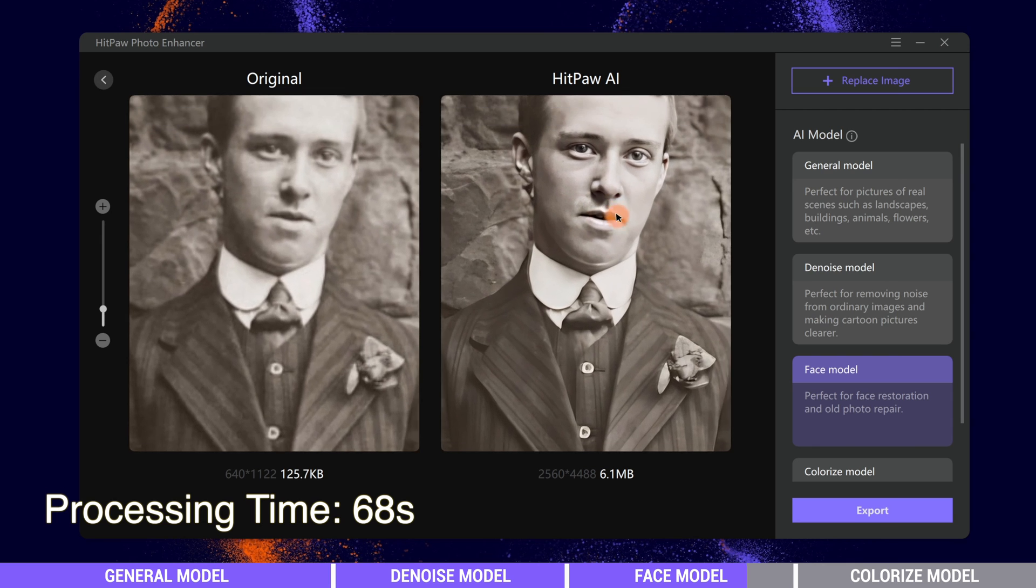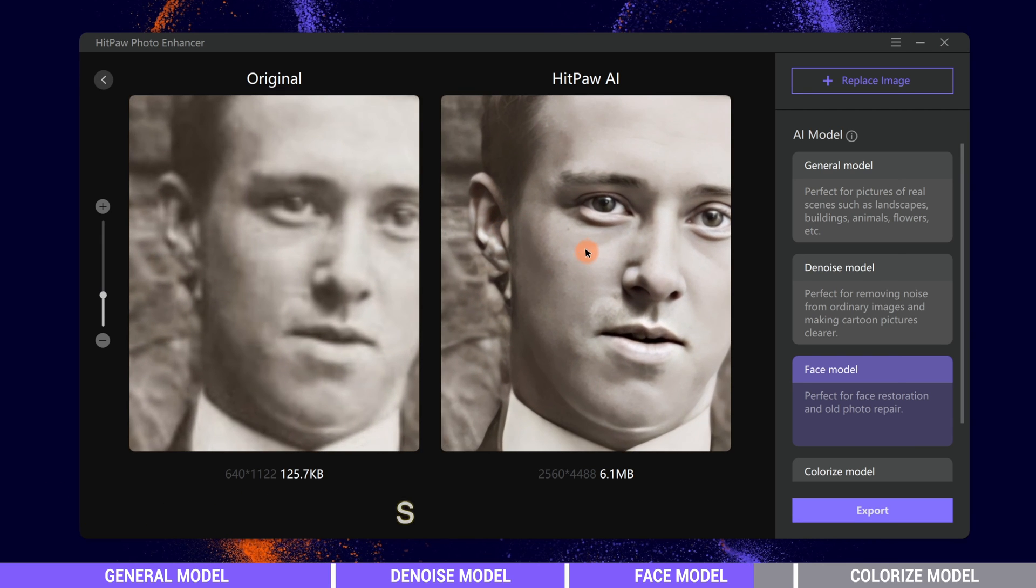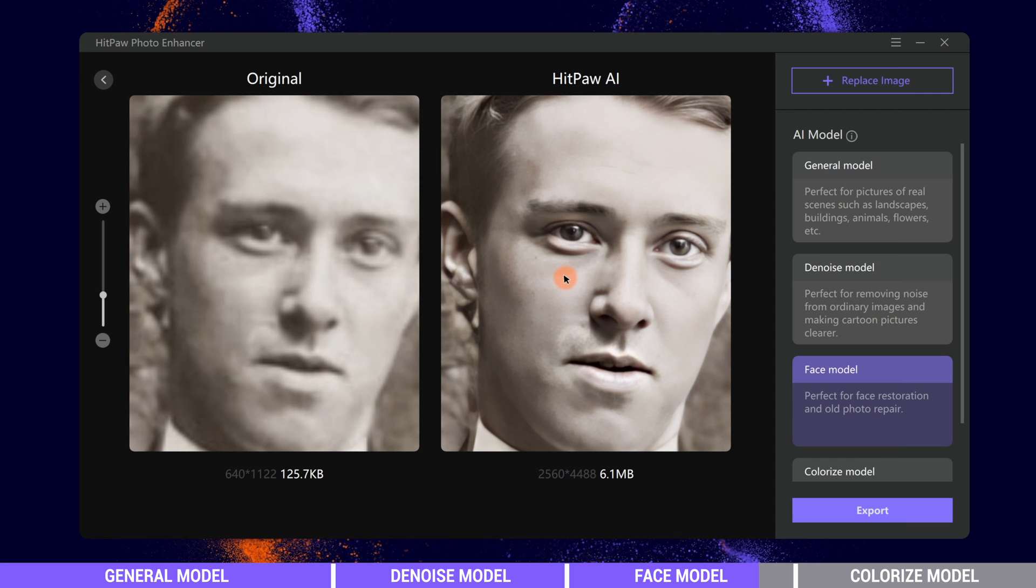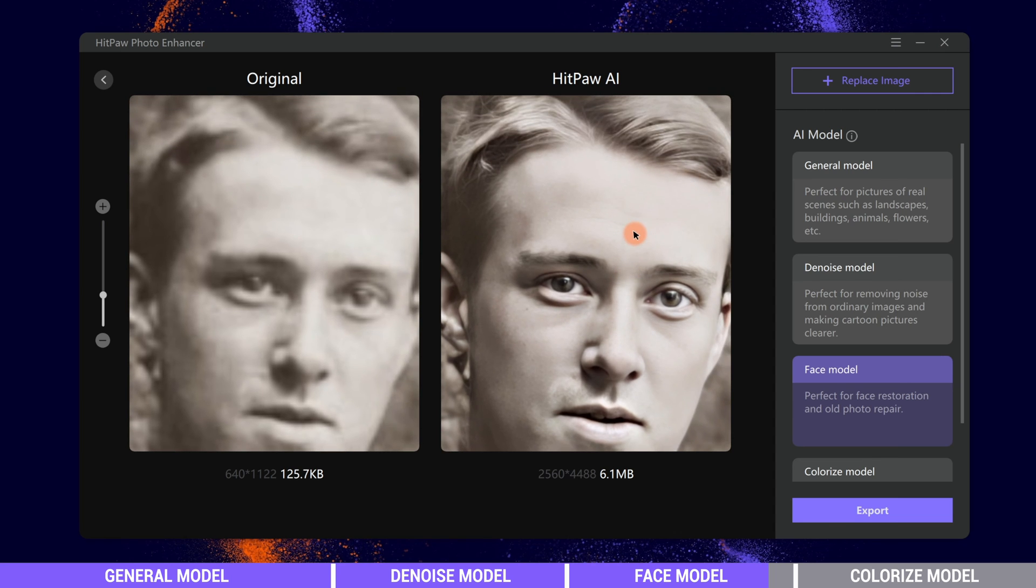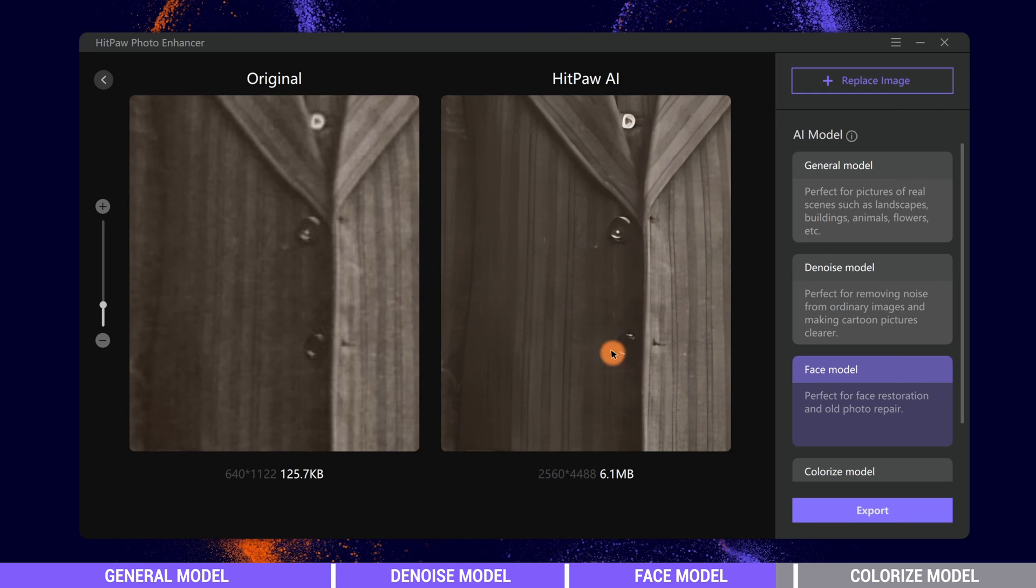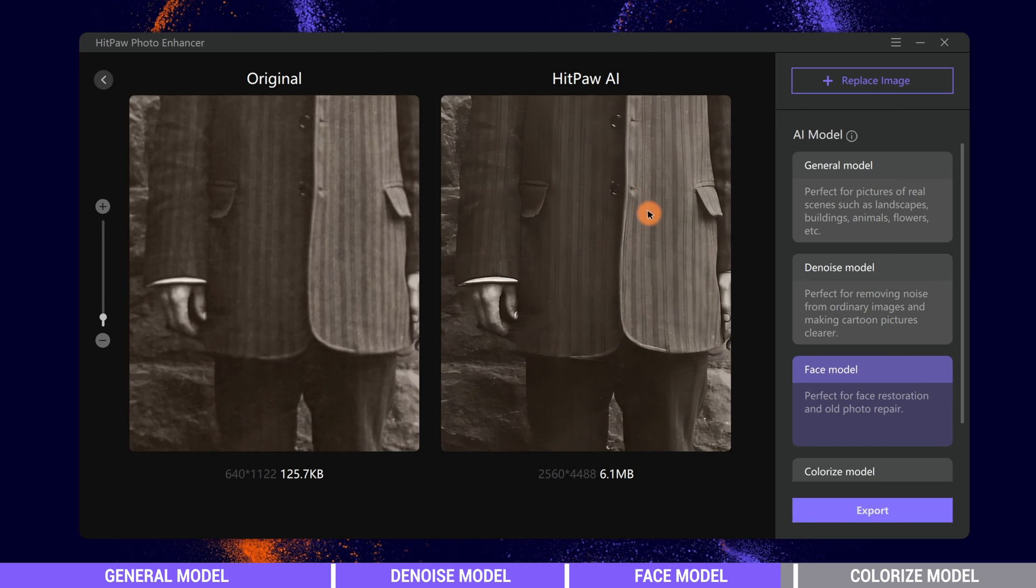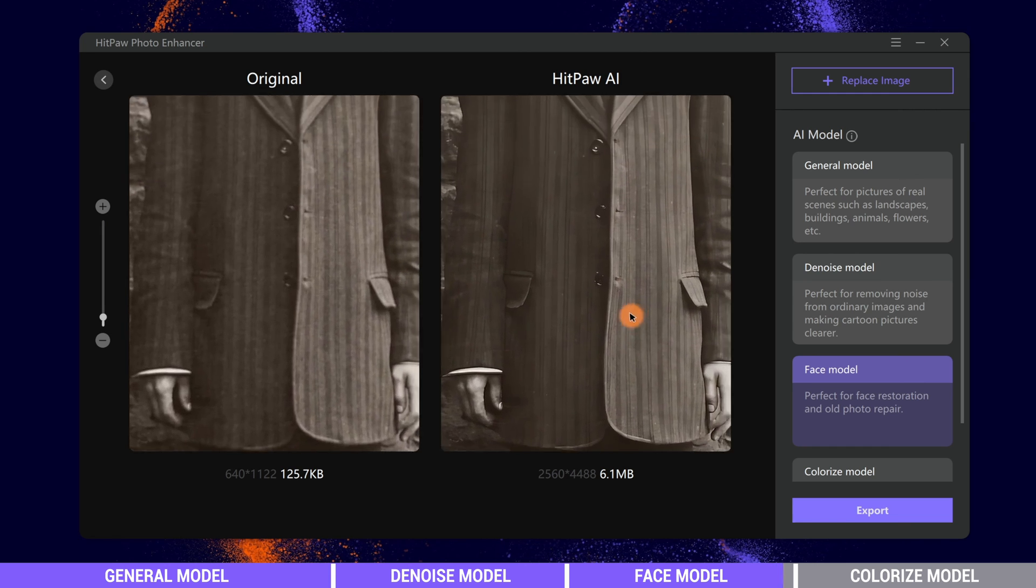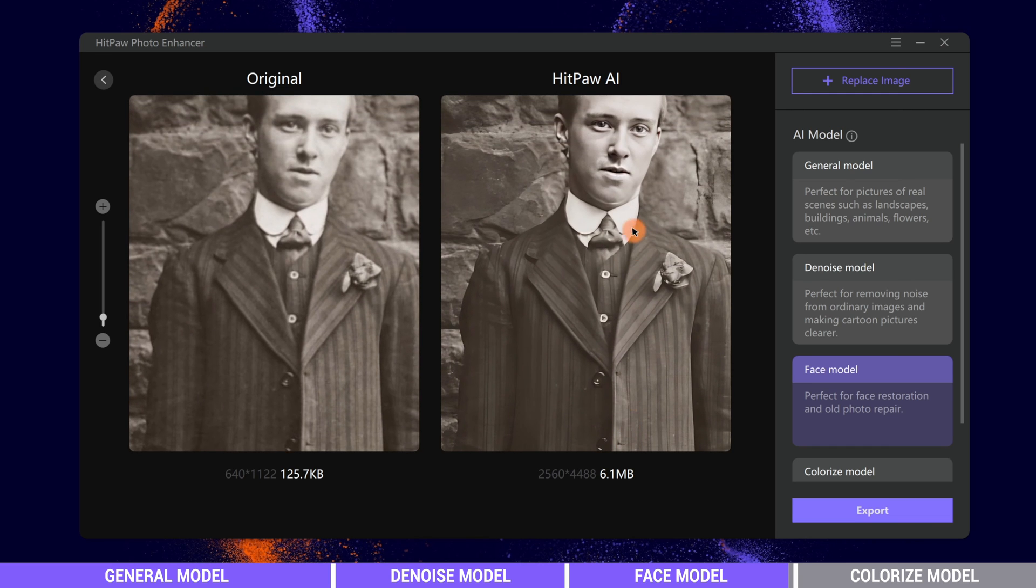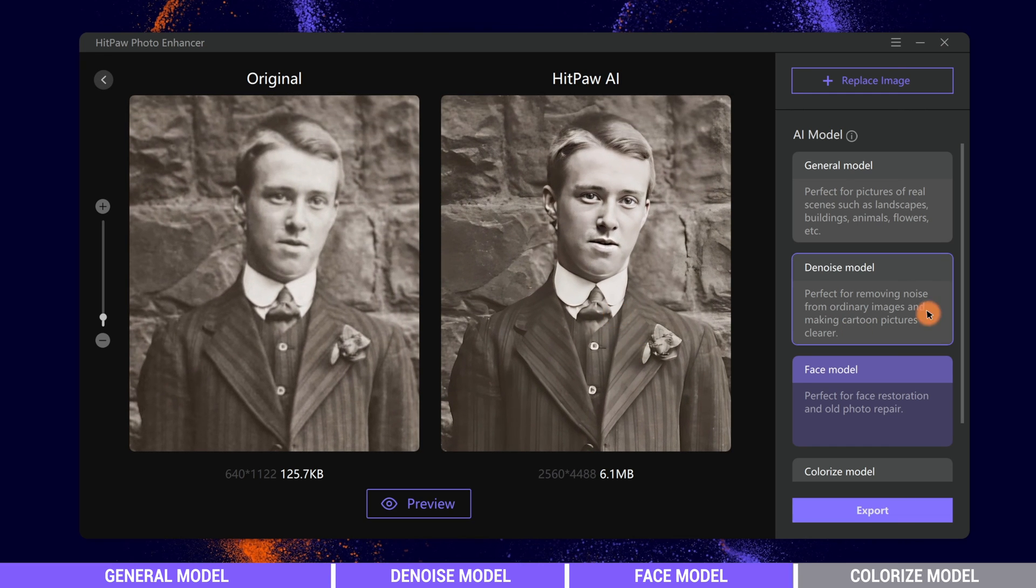When we zoom in, we can see the face is clearer than before. And other parts of the photo are also improved well. We can use this model to restore many old photos and make them refresh again.